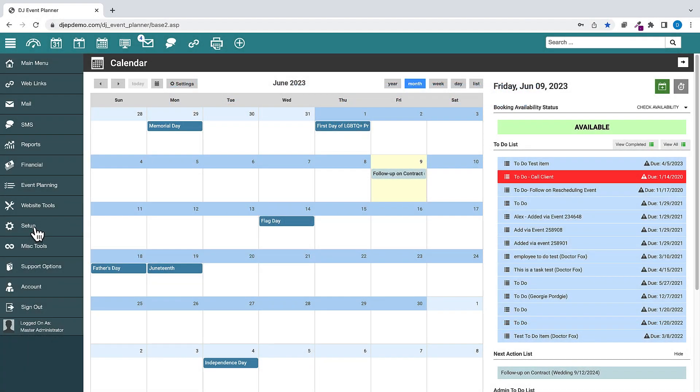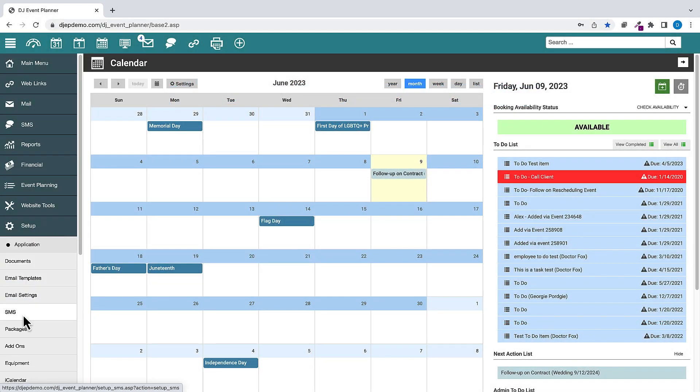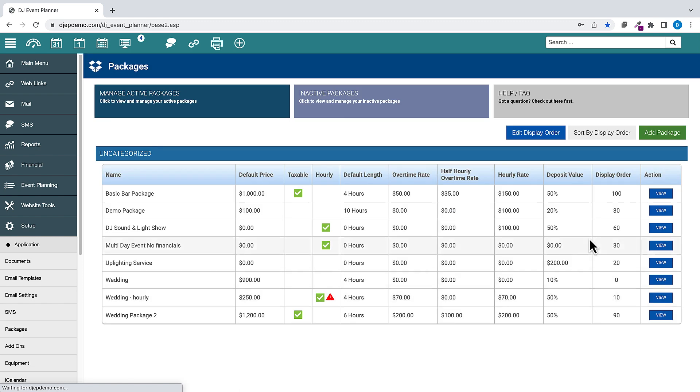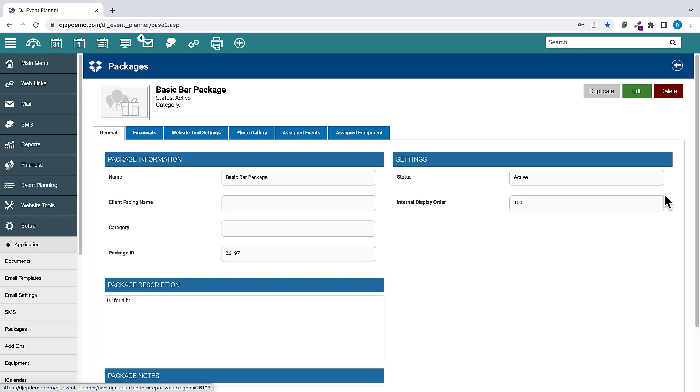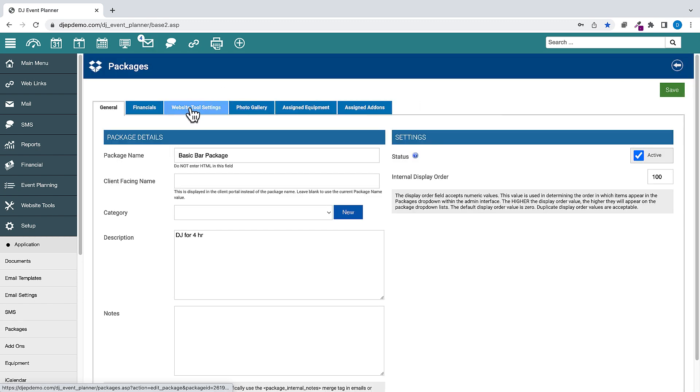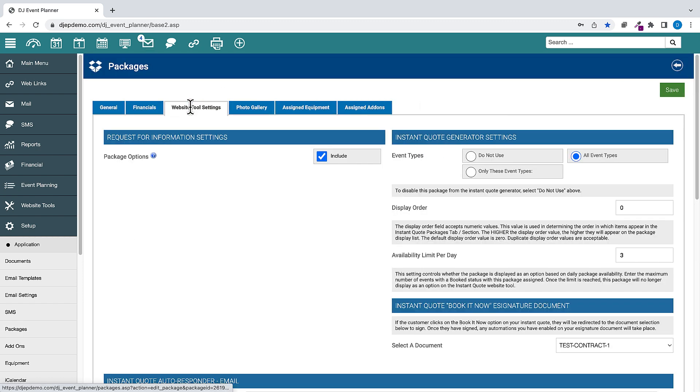Under Setup, Packages, Add or Edit a Package, Website Tools Settings tab. We have added a setting to control whether the package is included on the Instant Quote Website Tool as an option based on the number of booked events that package can be assigned to on a given day.